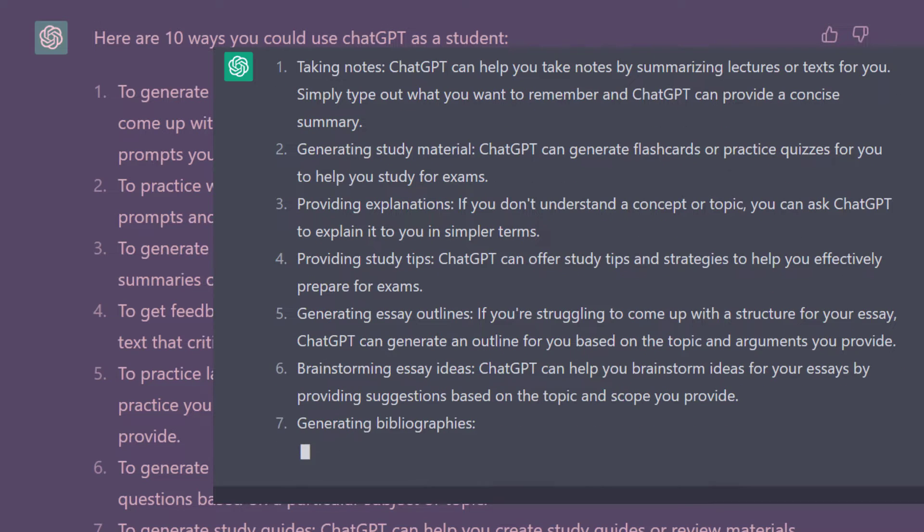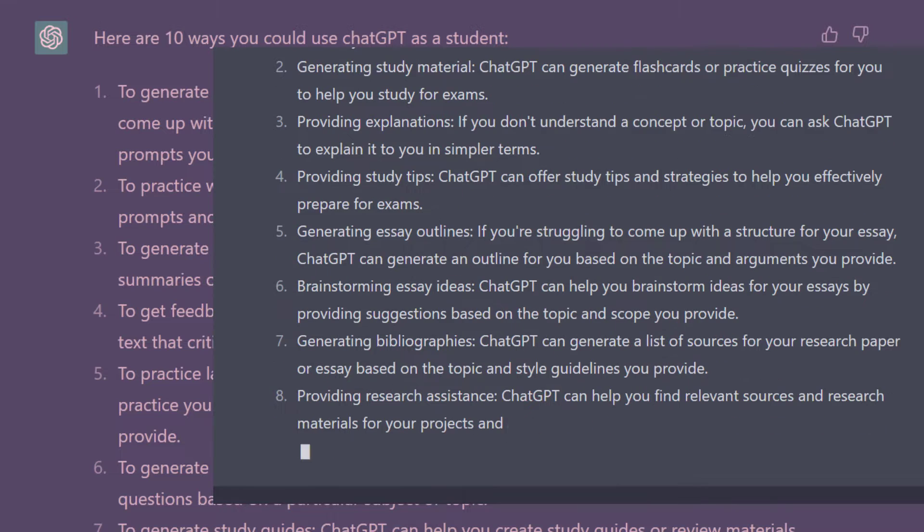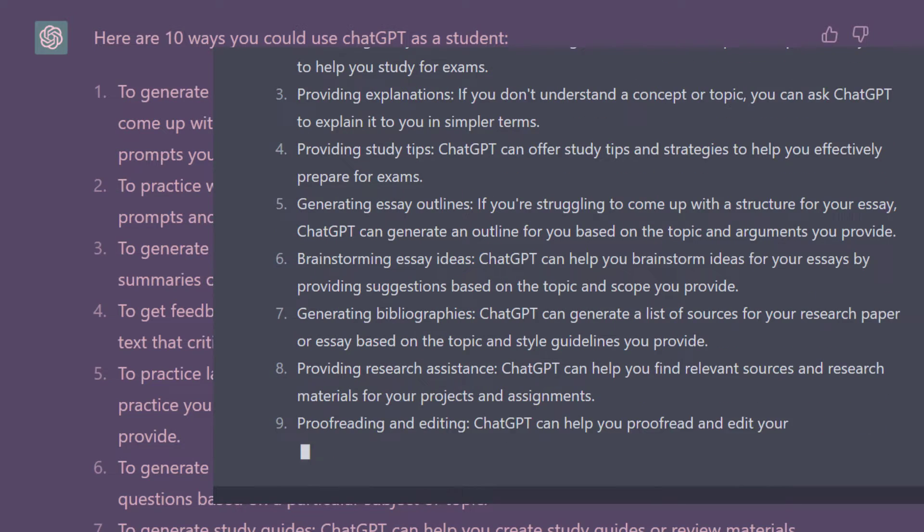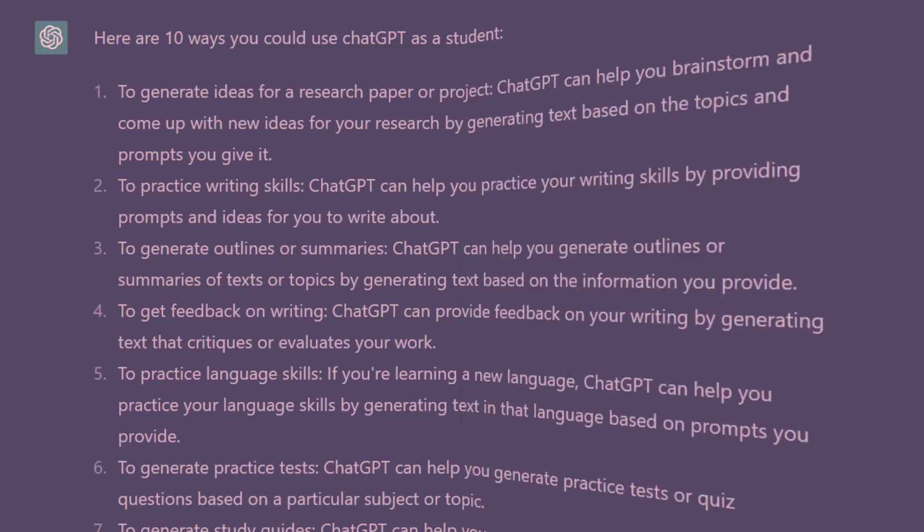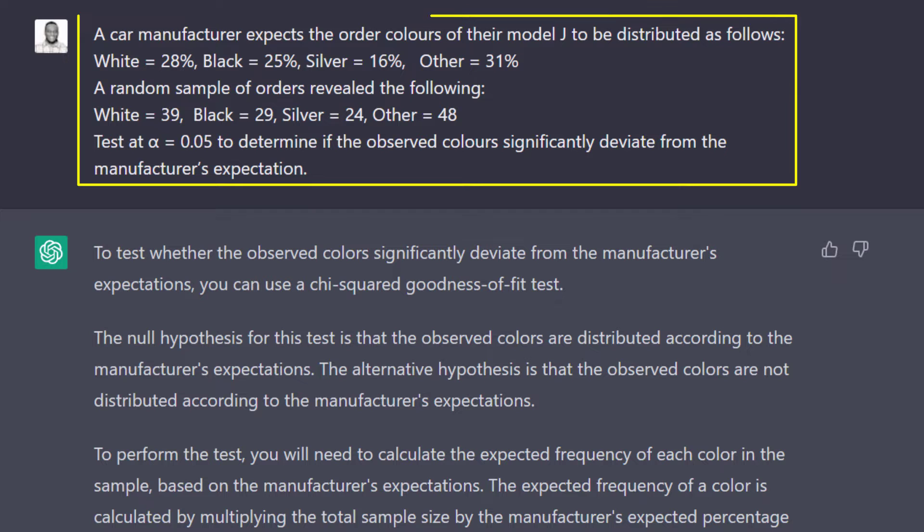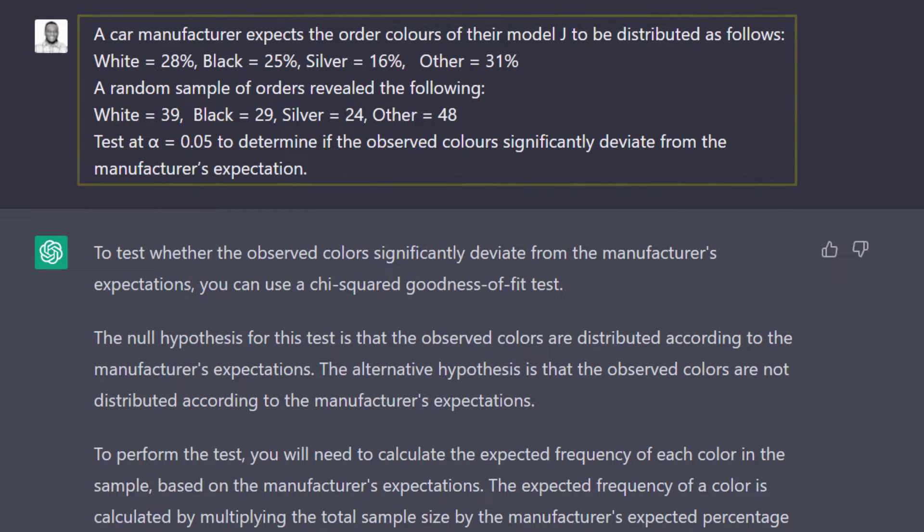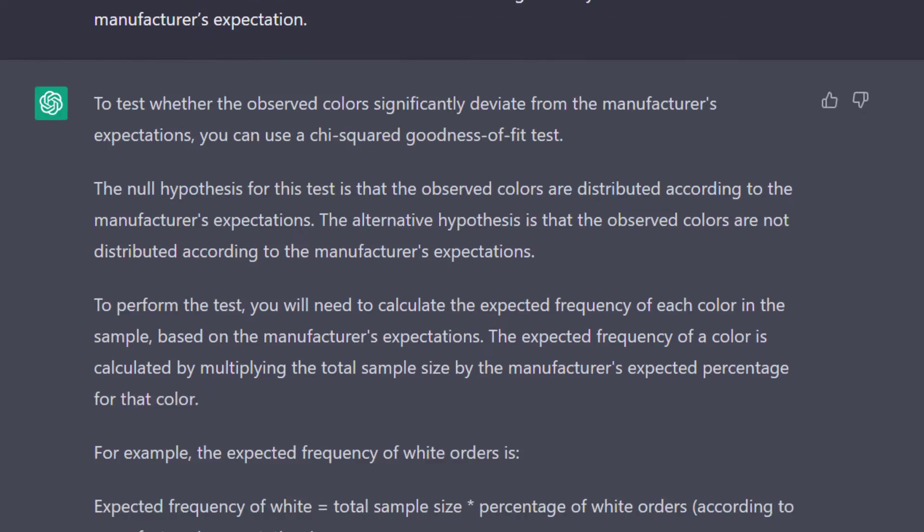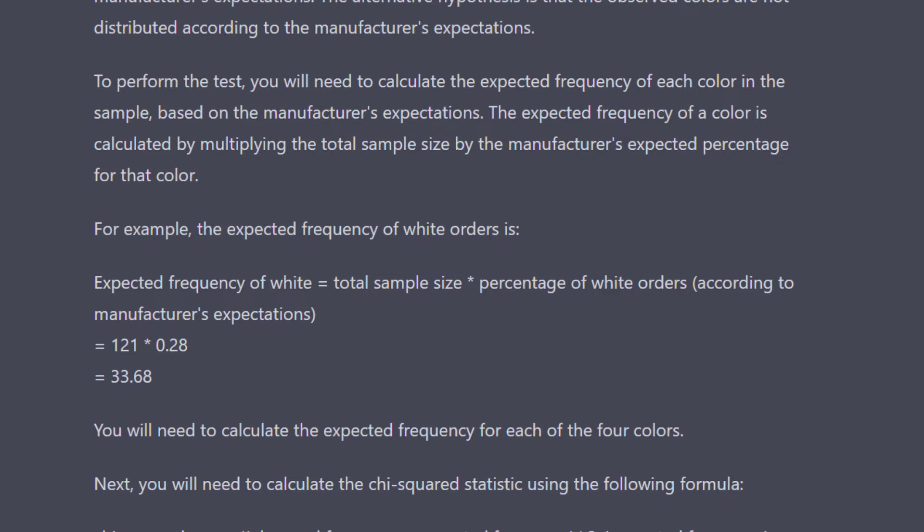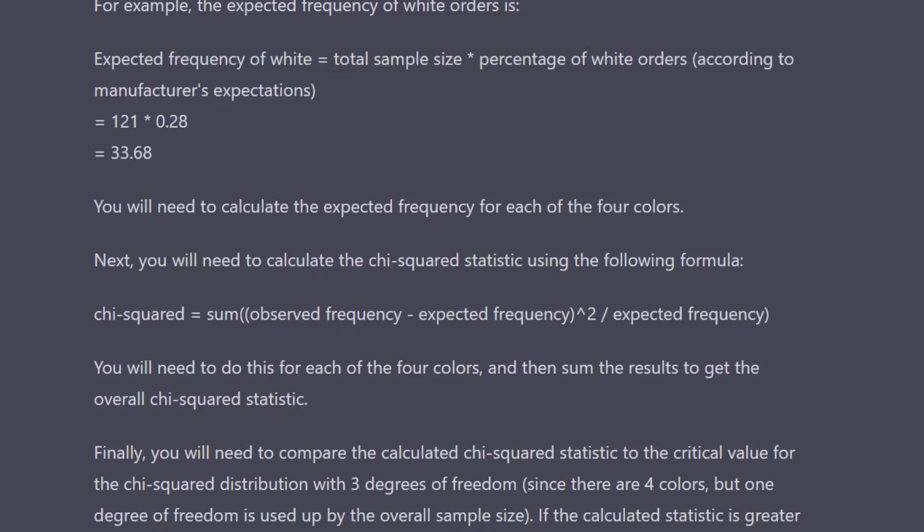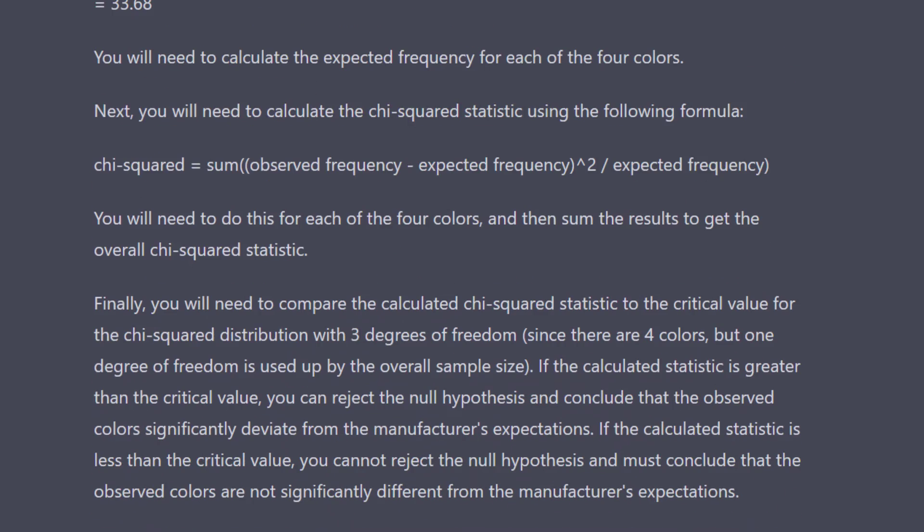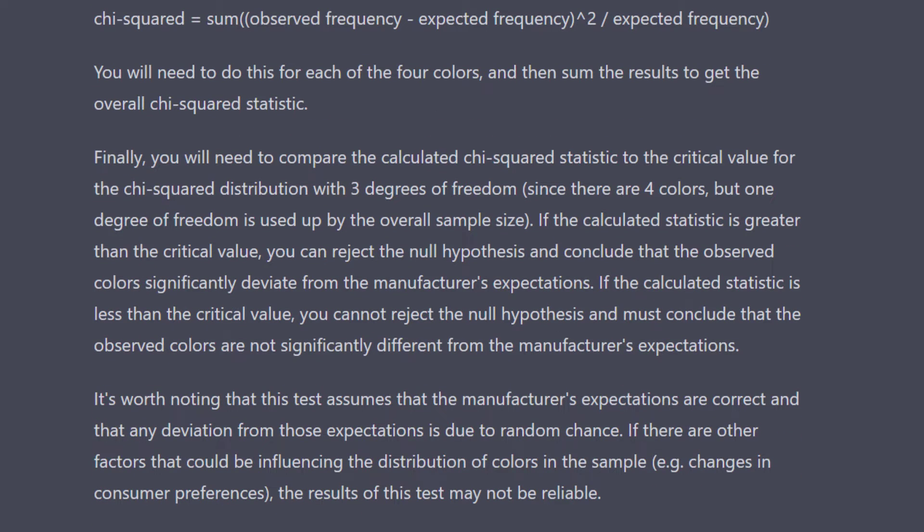But then I decided to see how my students can use ChatGPT to answer the type of questions I give them. This is a question I solved on a recent video. ChatGPT recognized it can be solved as a goodness of fit test and went on to explain how this can be done, explaining all the steps required from beginning to the end, even telling me the limitations of the results in this scenario.